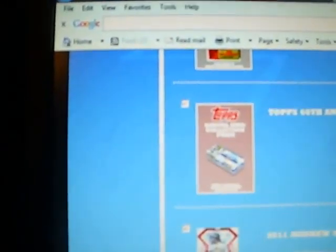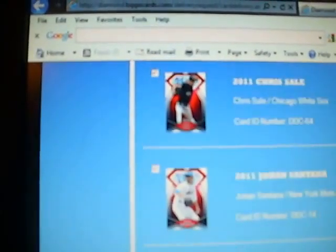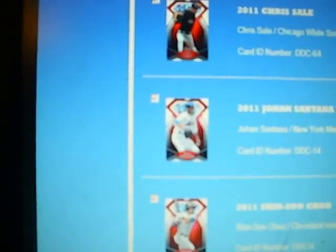I got the Vintage Pack of Cards, the Complete Set, Andrew McCutcheon die cut, Chris Sale die cut, Johan Santana die cut, and Shin Tzu too. These are all $25 die cuts, so I got $100 worth of die cuts.